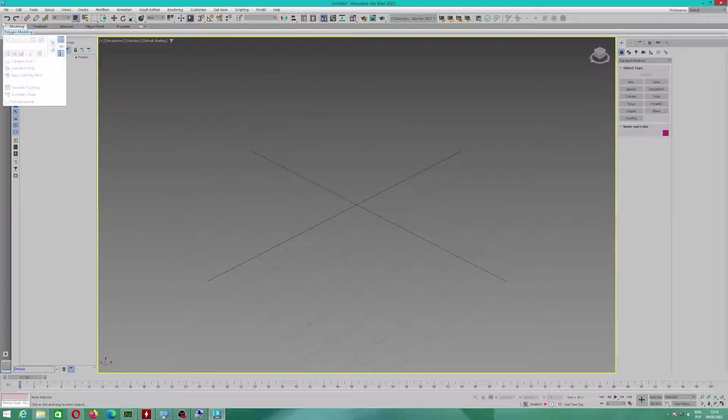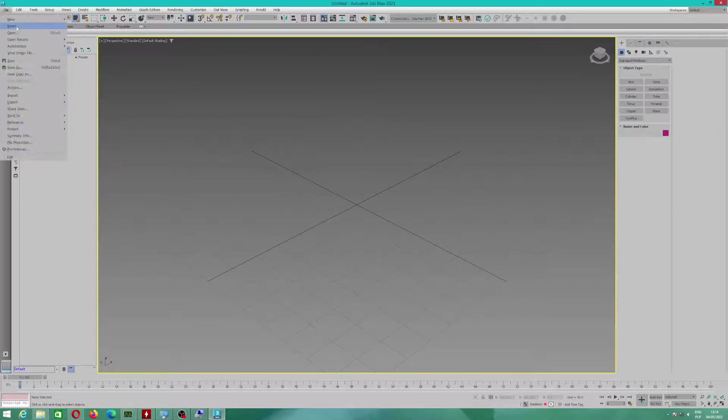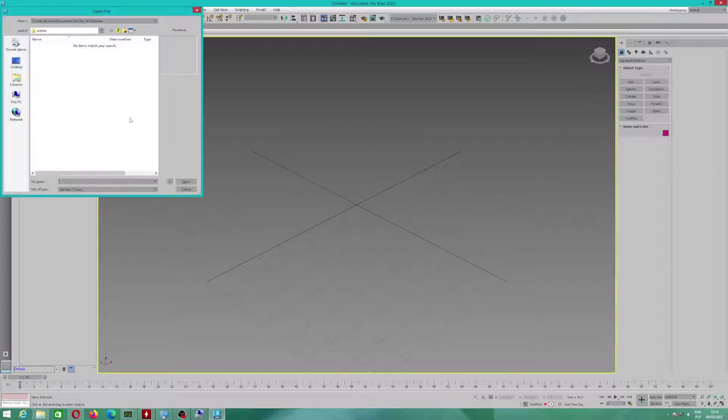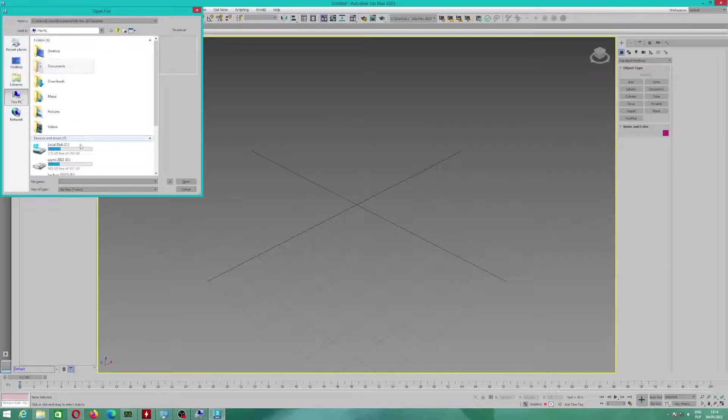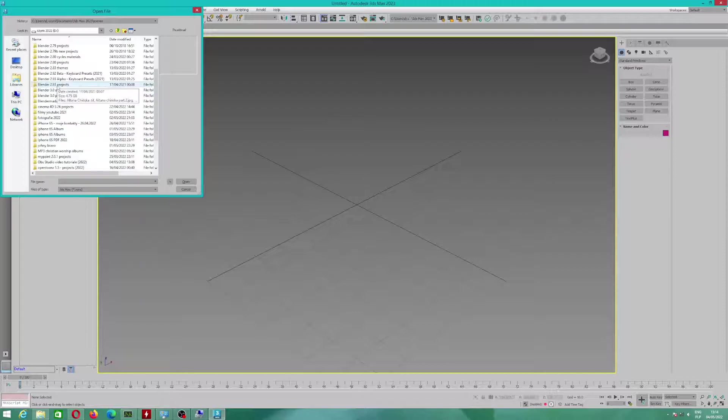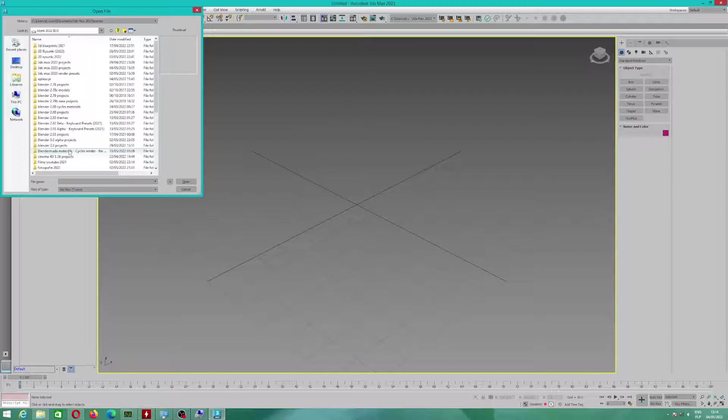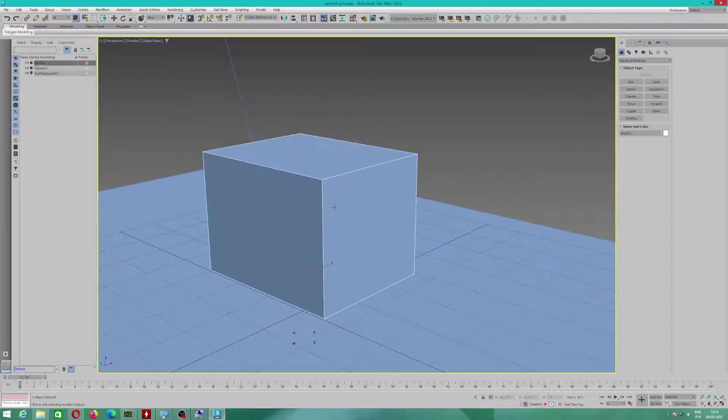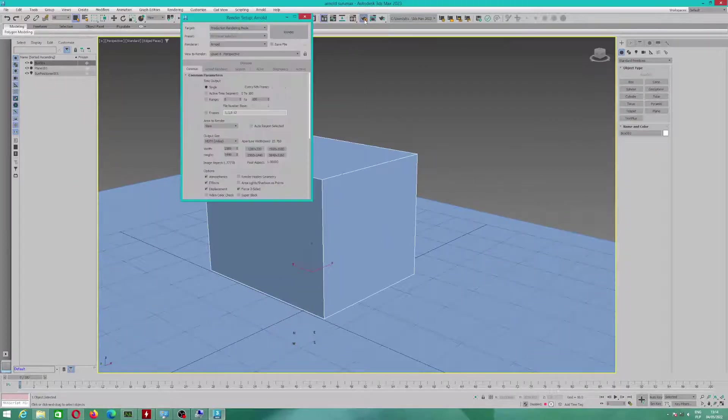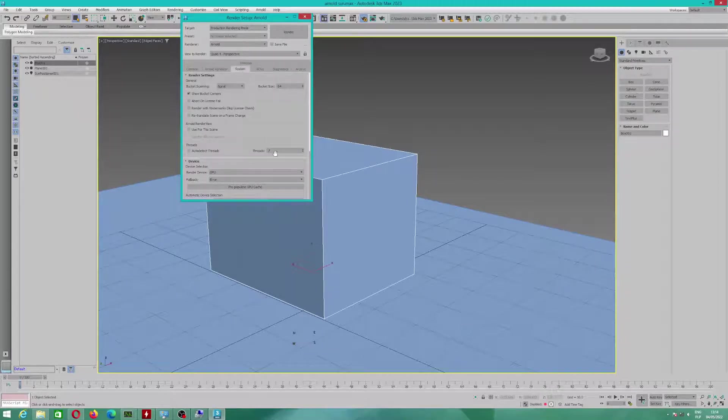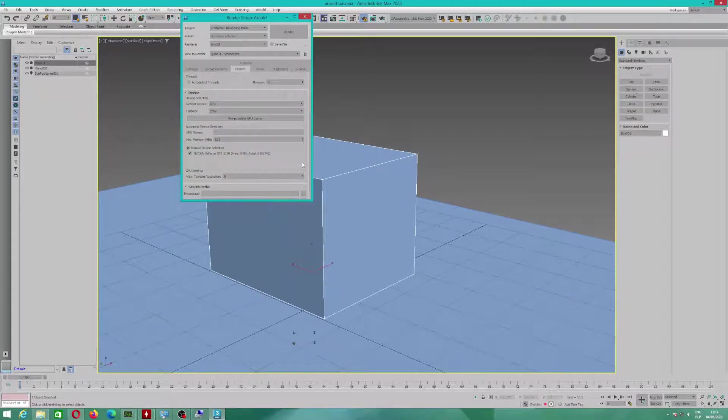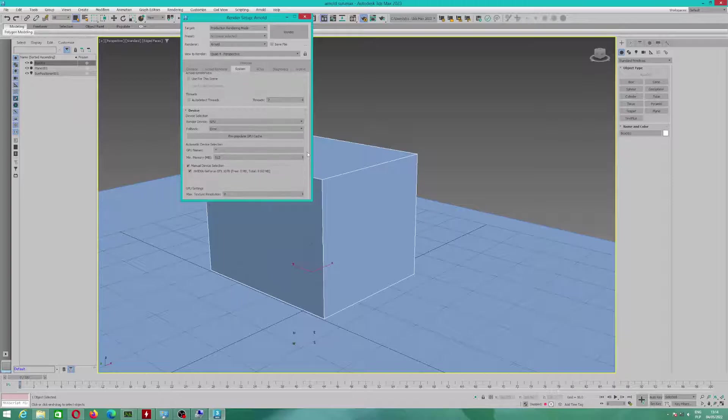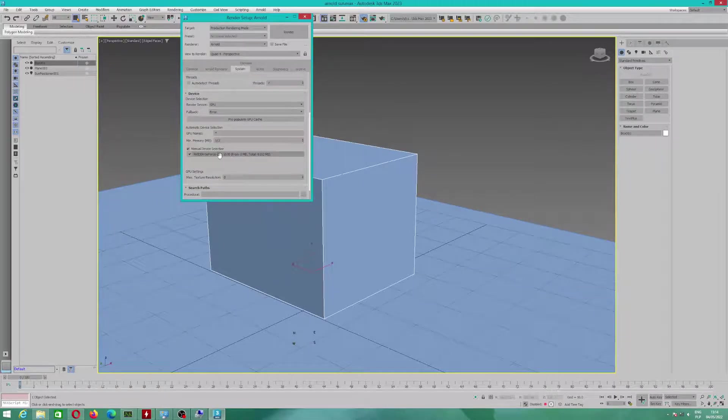I will open the scene to show you. 3DS Max 2013 Projects Arnold Sun Max. This is my project, and I already was changing some settings, and I will show you.